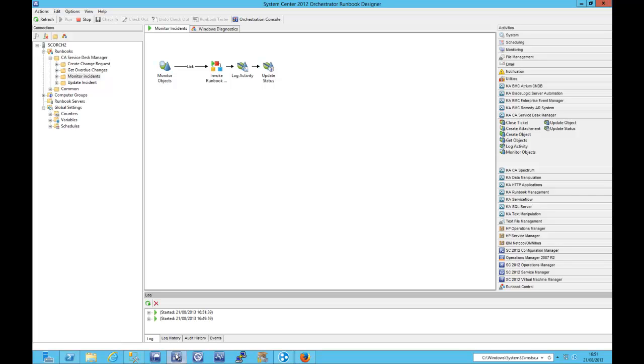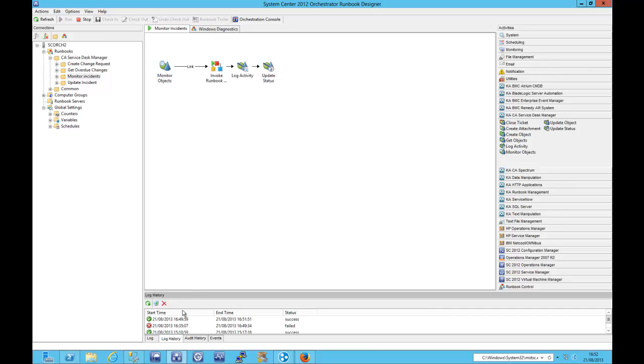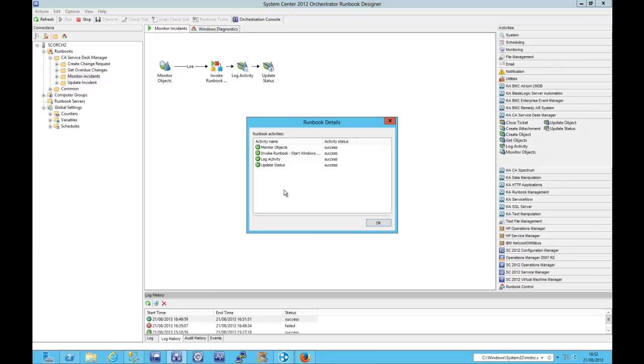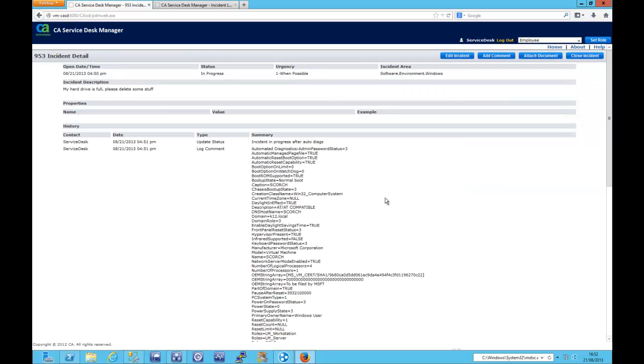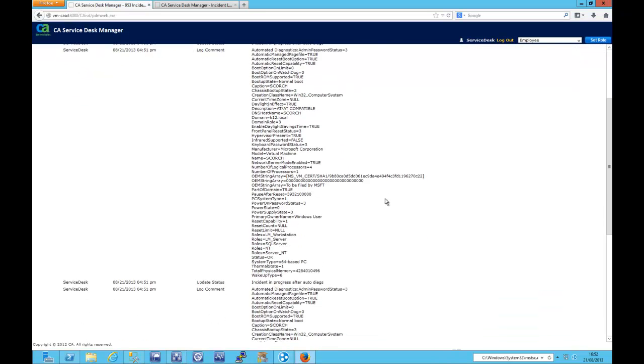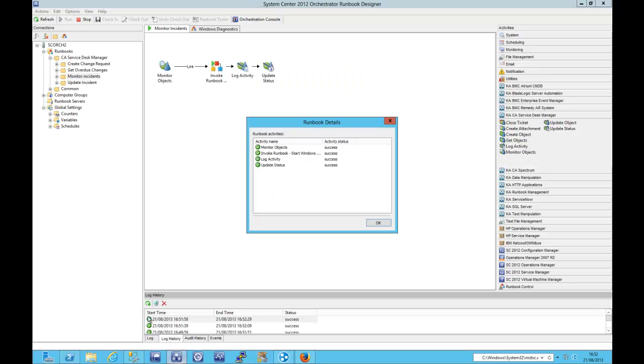So the monitor is running at the moment and then we can see that the monitor is just fired because it's found that interesting incident. Let's see if we can see the windows diagnostics executed. So actually that's already completed and the runbook is all completed. So the activity logs been updated. Let's take a look at that incident now. And we can see there's a great deal of information been pasted into there, just the kind of things that your second line support guys are going to love.